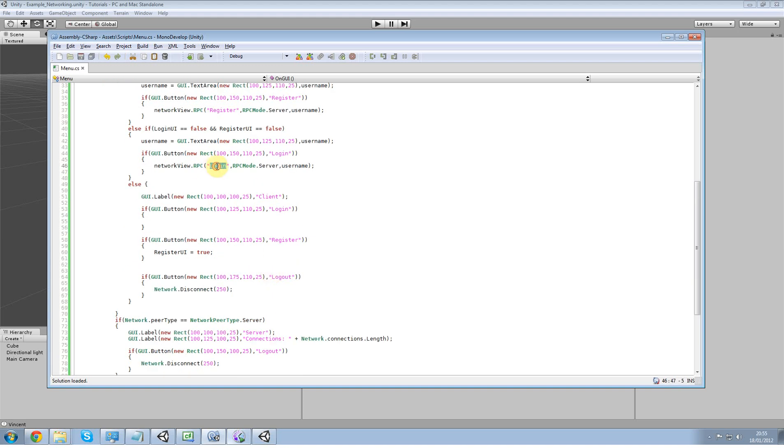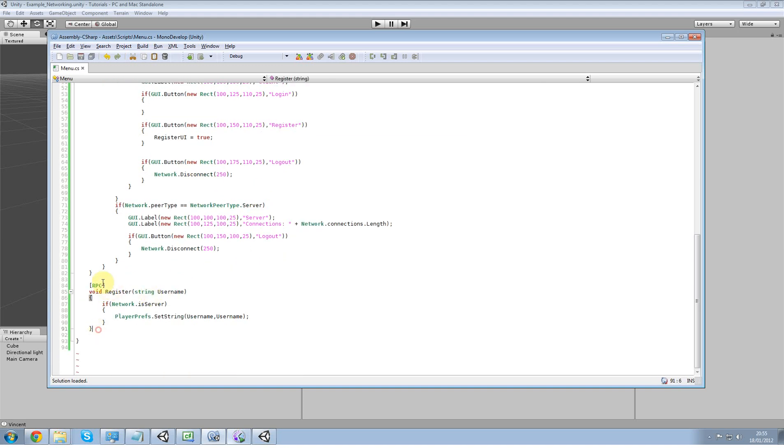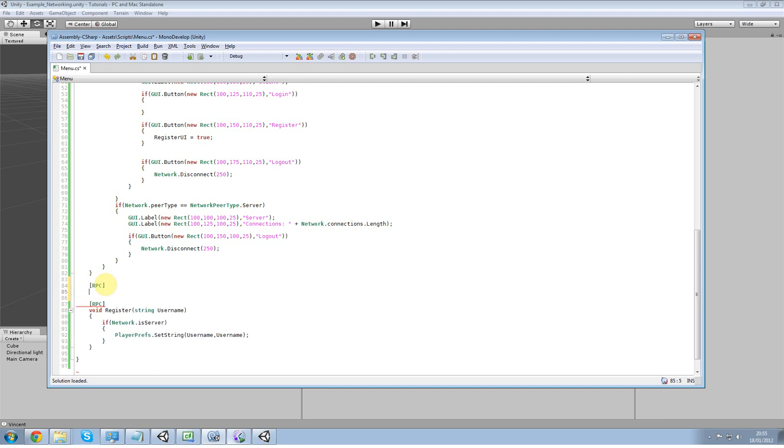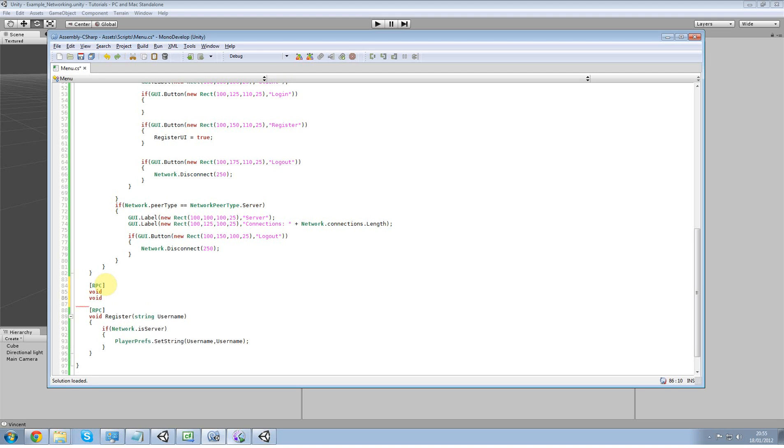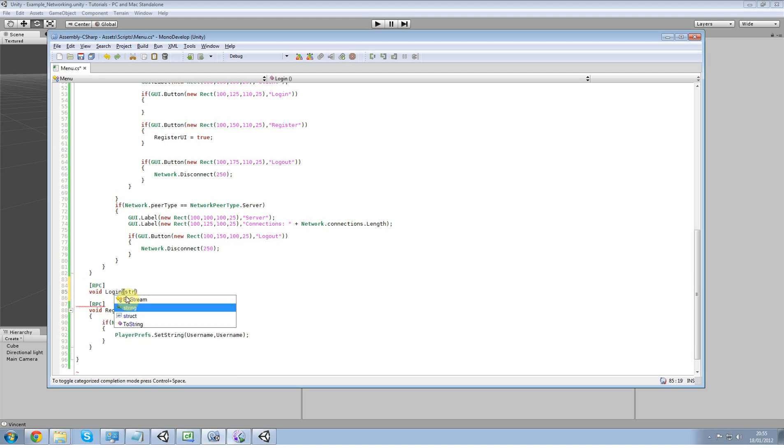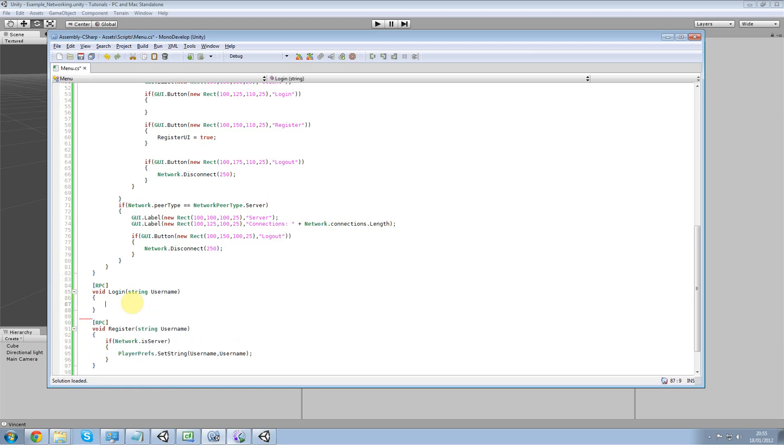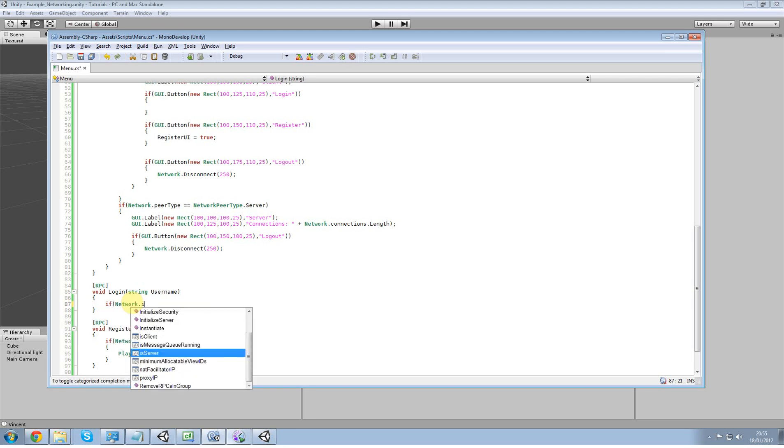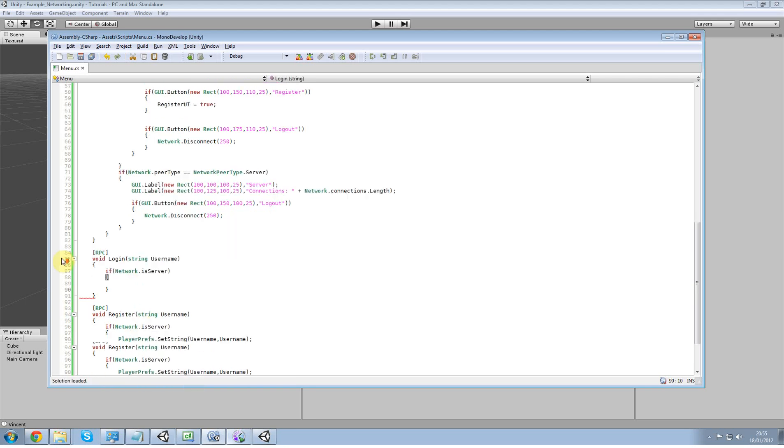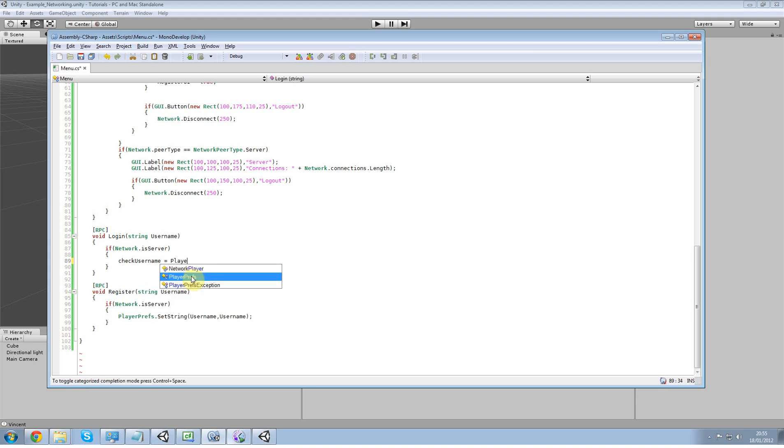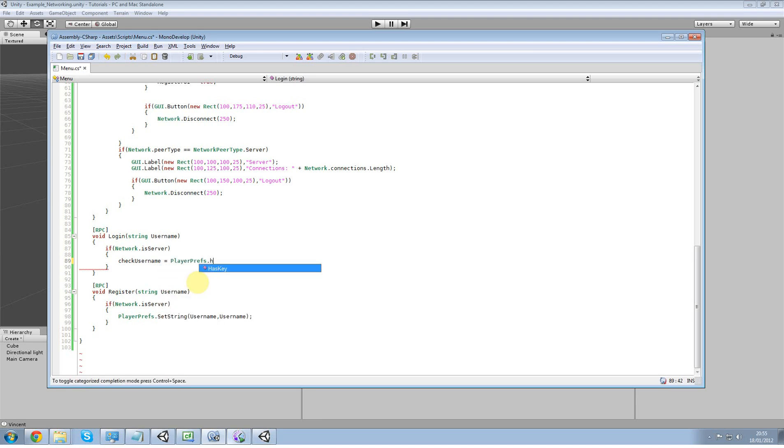And now we just have to create that RPC function here. I'm going to put that on top. RPC void, and don't forget the string as the username. If network dot is server, like that. Now we're going to do check username equals playerprefs dot has key. So the playerprefs dot has key means if the playerprefs has this username, it's going to return to true as a boolean.